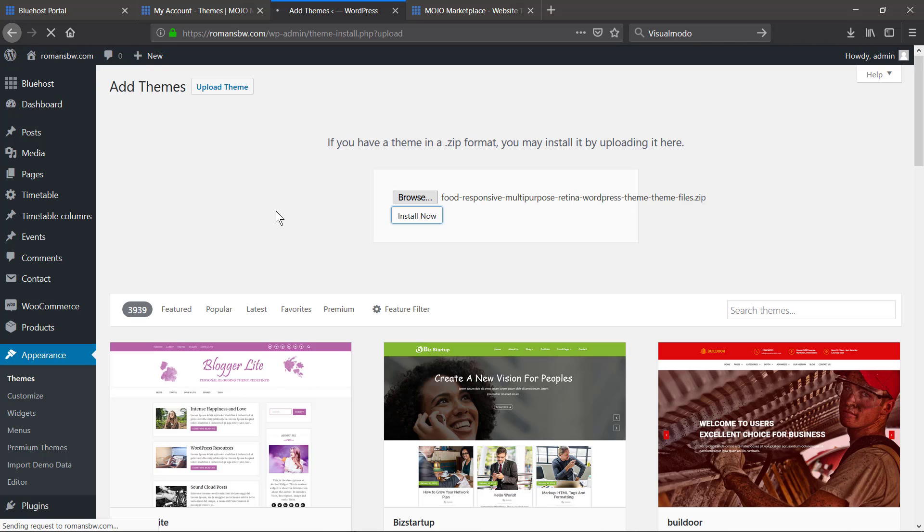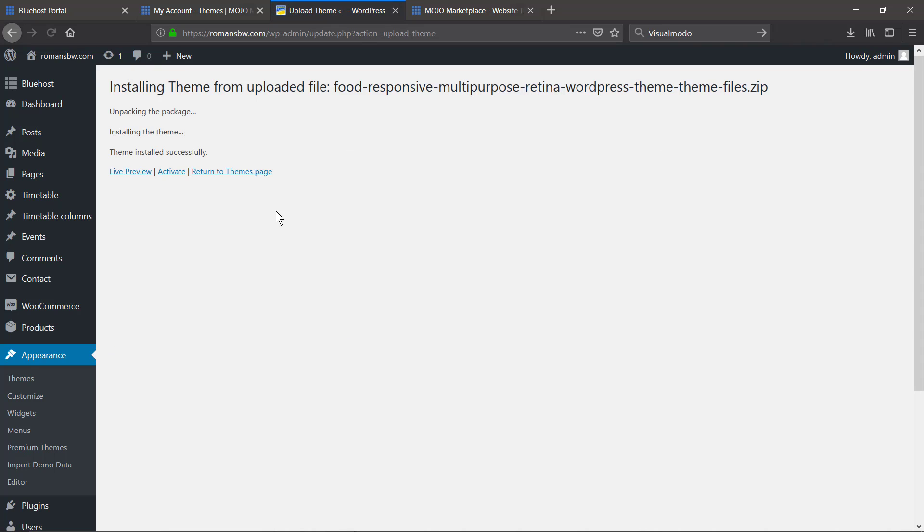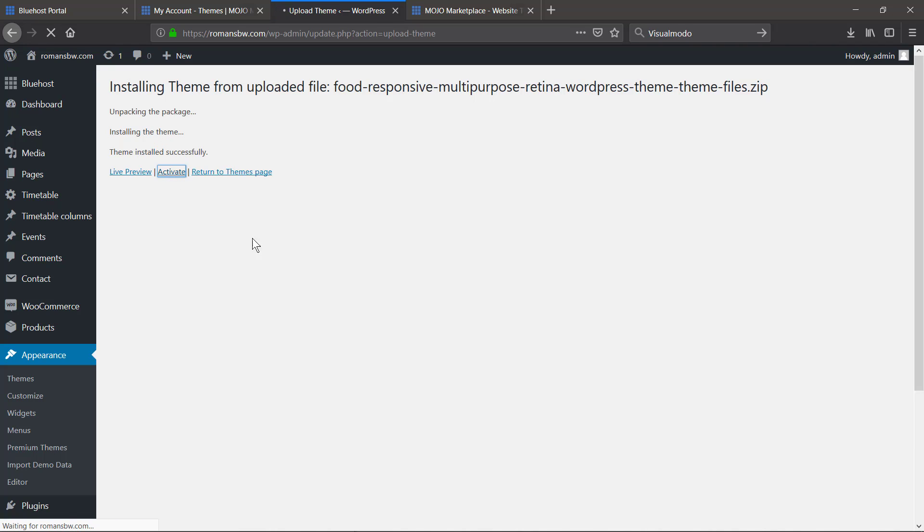Also, if you've decided to work with any Visual Modo WordPress themes, all our support teams will be happy and proceed the theme installation process for you. It's a free service for all Visual Modo clients.